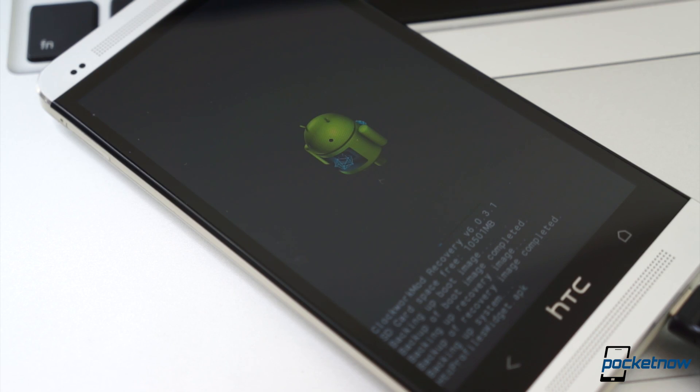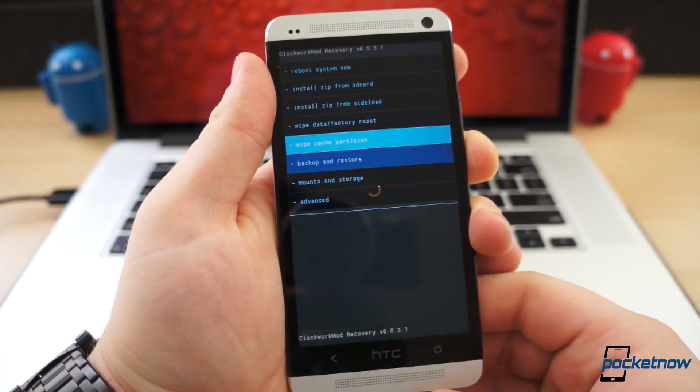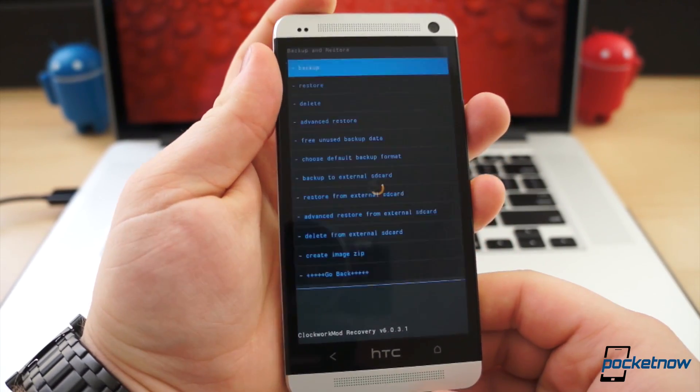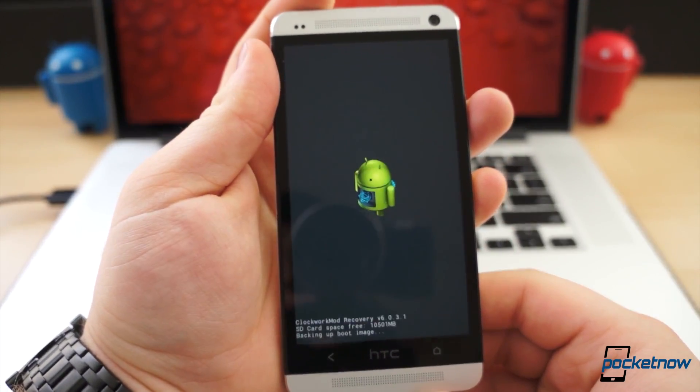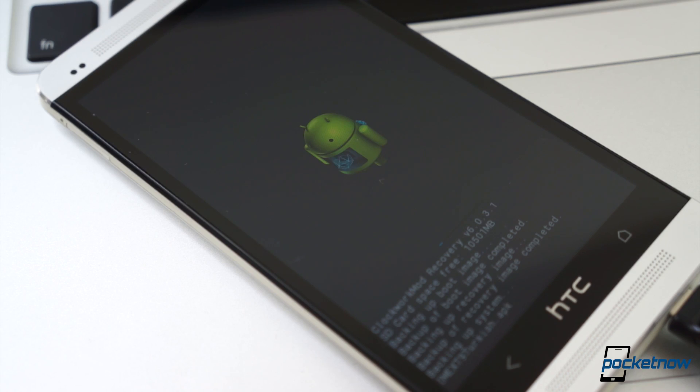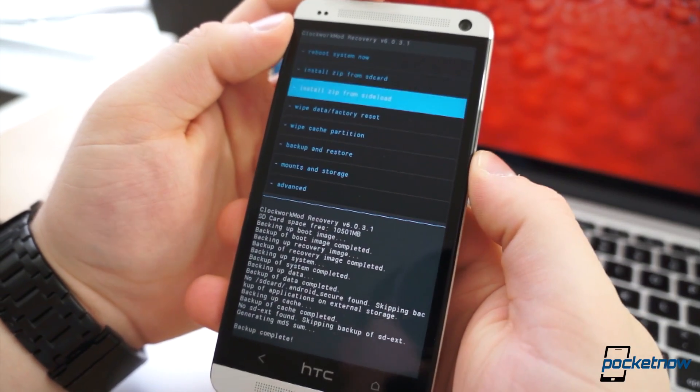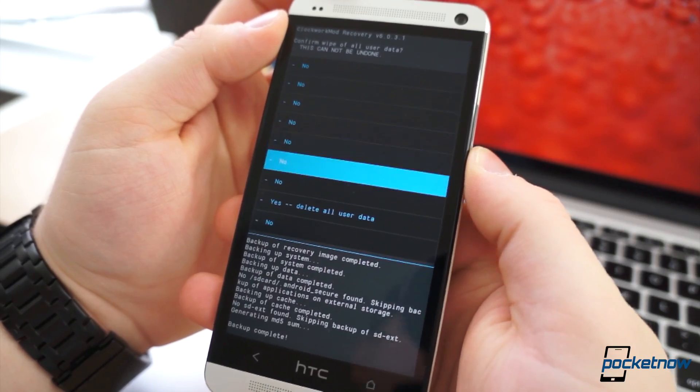It's a smart idea to perform an Android backup. Using the volume keys, scroll down to backup, hit the power button to select, and select backup once again. The process will take a couple minutes, then you will want to perform a factory data reset and wipe the cache partition.